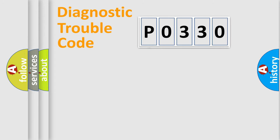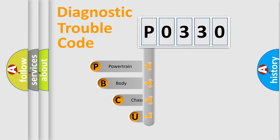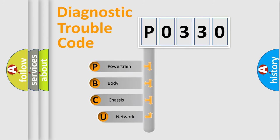First, let's look at the history of diagnostic fault code composition according to the OBD2 protocol, which is unified for all automakers since 2000.